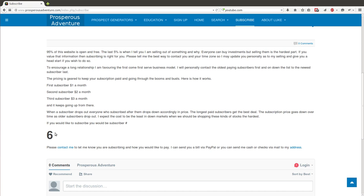And if one of those previous subscribers drops out, that $6 would drop to $5, $4, $3, depending on how many people stop paying their bills.